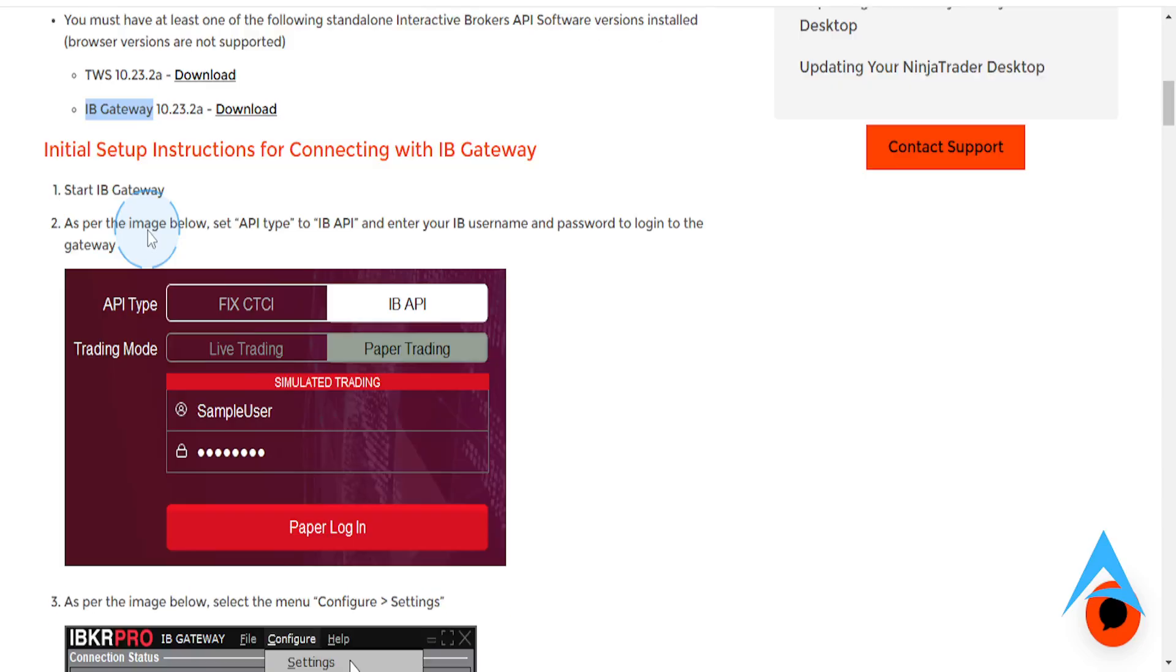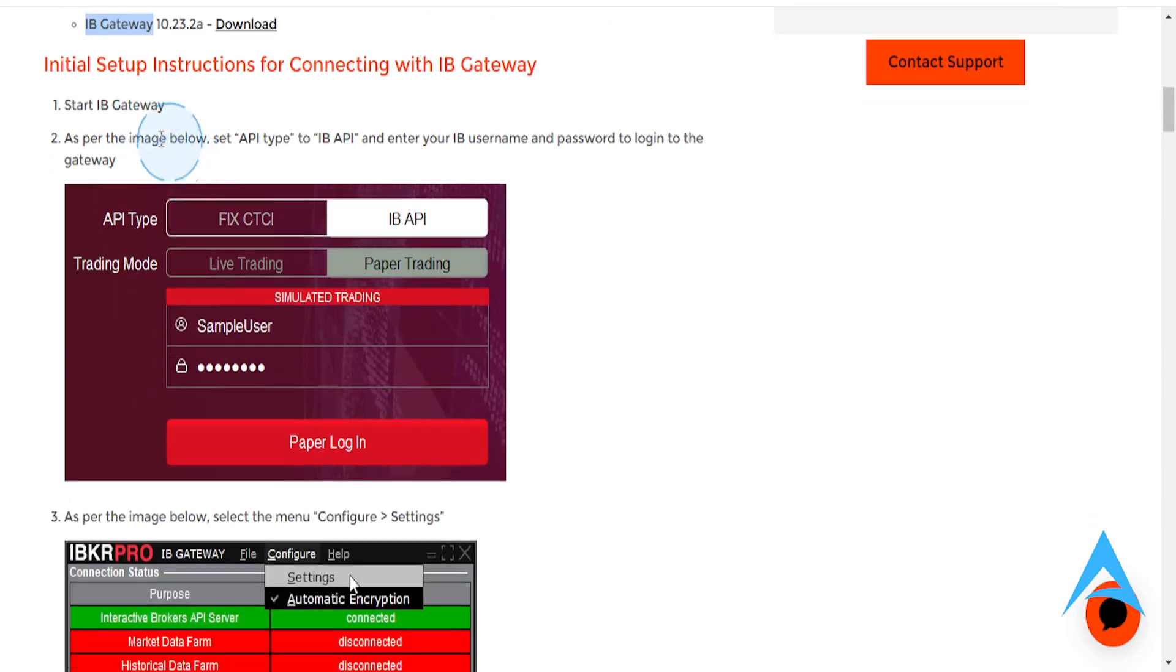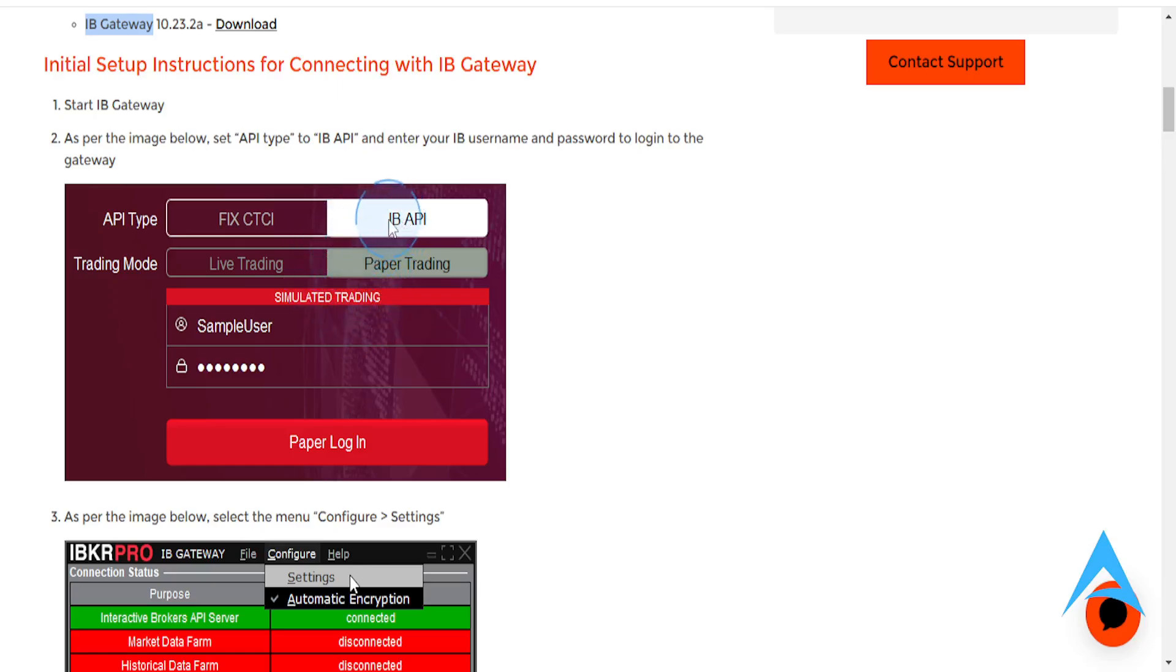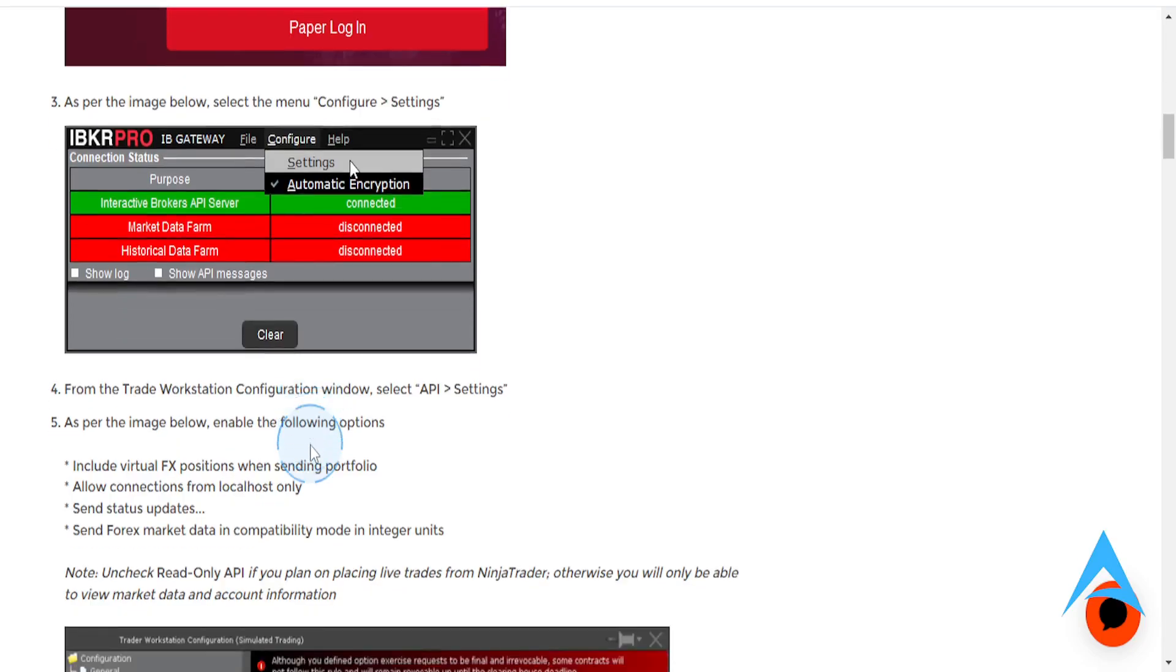So I'm going to show you how to do this with the IB Gateway. So what you want to do first is start IB Gateway, and what you want to do is set the API type to IB API. Enter your IB username and password and just log in to the gateway.